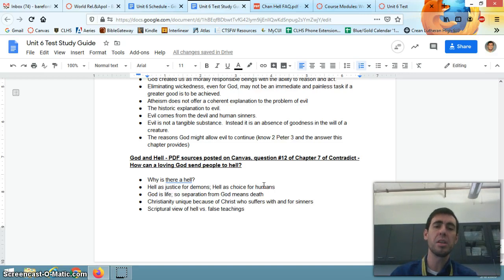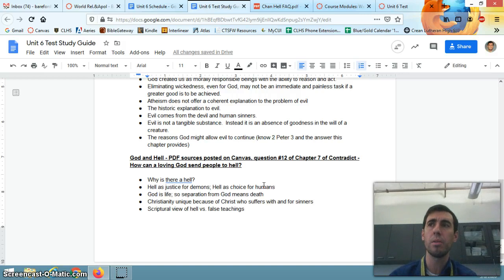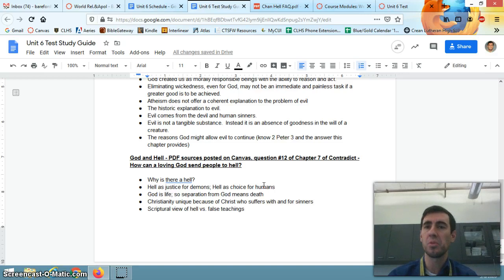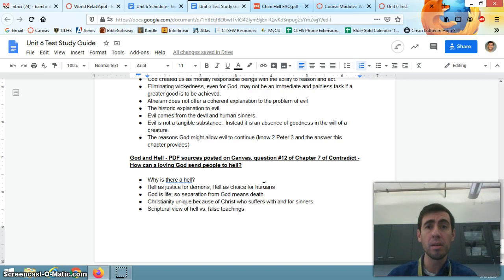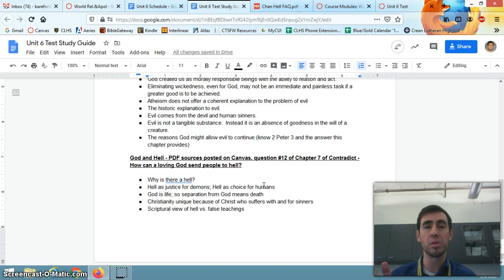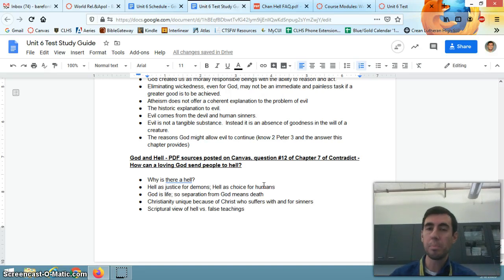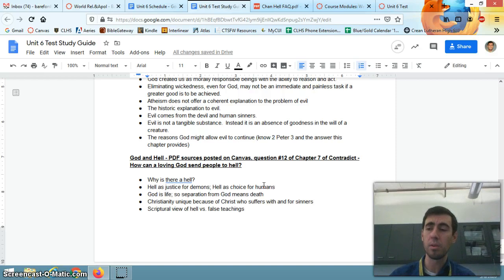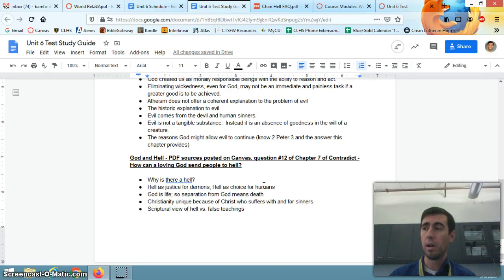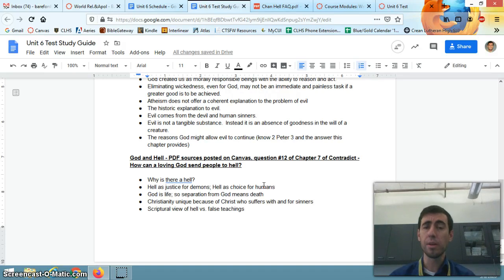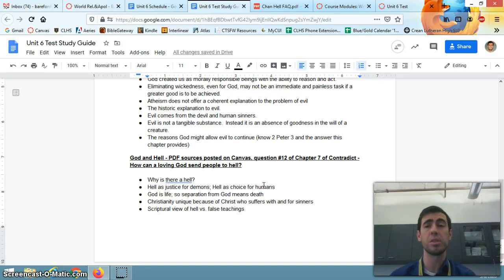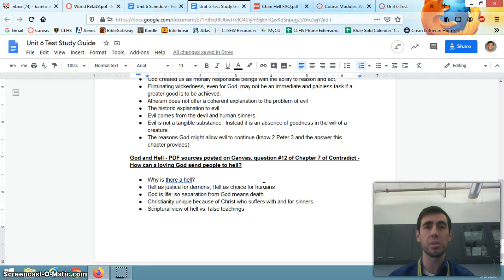Christianity is unique because of Christ who suffers with and for sinners. No other world religion or philosophy can provide a good answer for the problem of evil. They either try to make God not omnipotent, or make God not loving, or somehow explain away evil and suffering as some sort of illusion or belittle it in some way. Christianity upholds all three - that God is all powerful, and God is all good and loving, and evil and suffering are very real. But God's response to it is unique. God's response to it is the life, death, and resurrection of his son, and the promise of resurrection on the last day when Jesus returns to raise the living and the dead, and all who believe go to heaven with him.